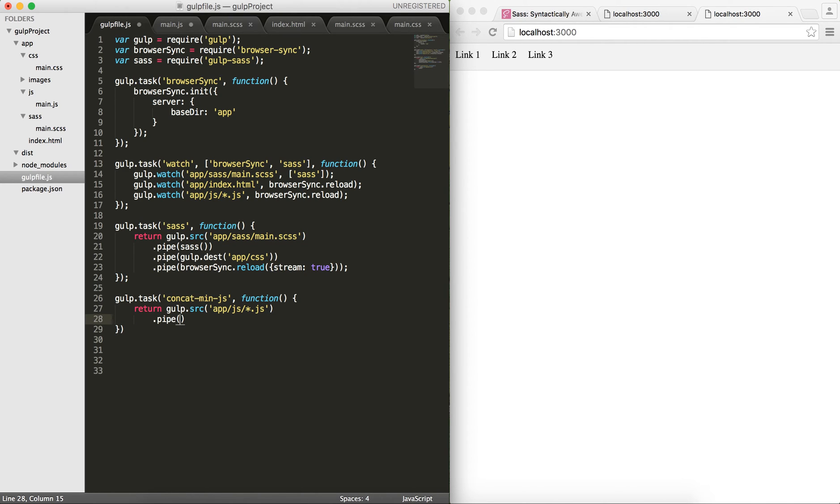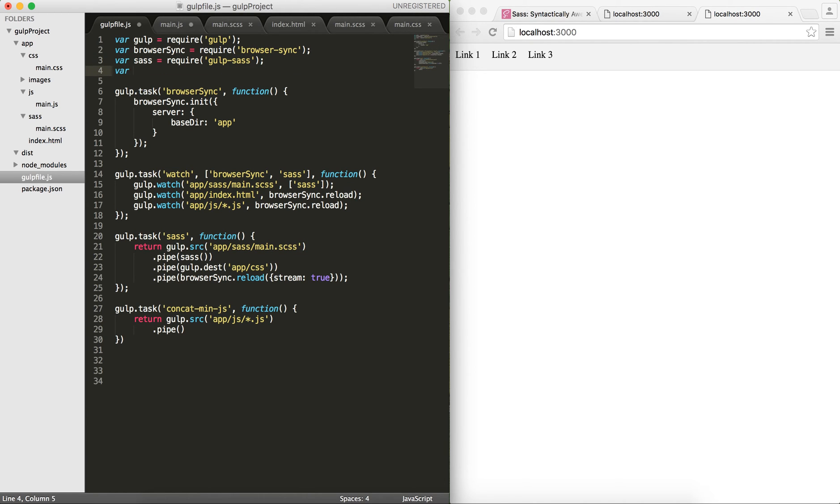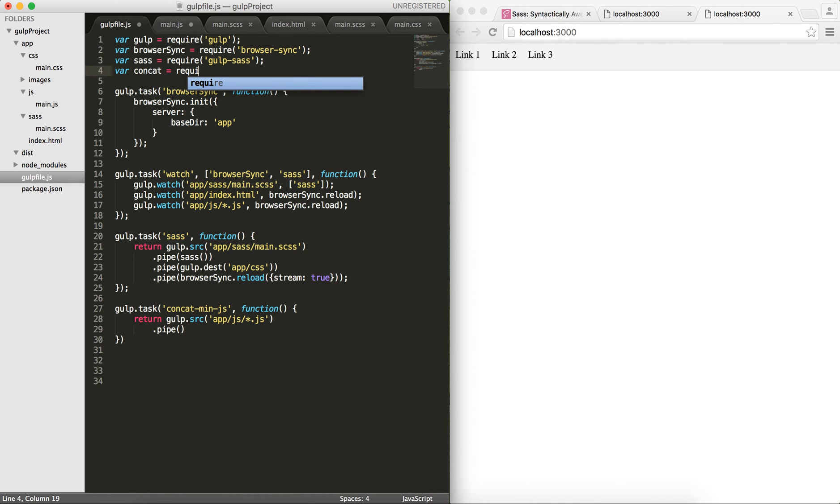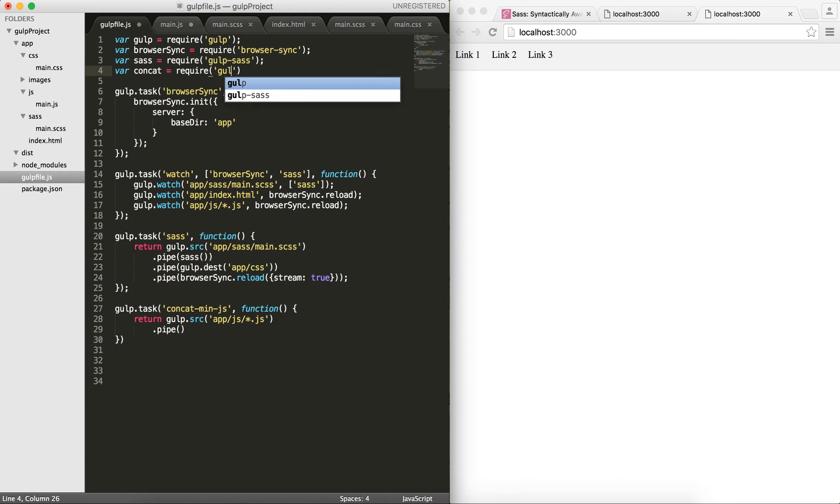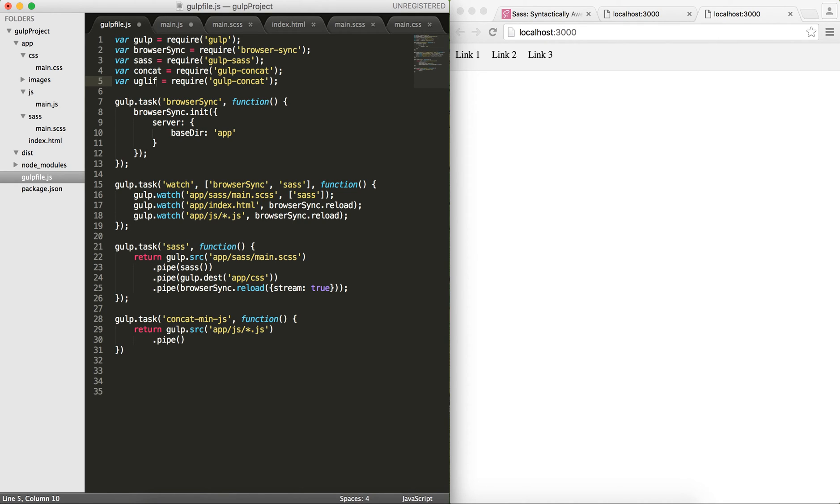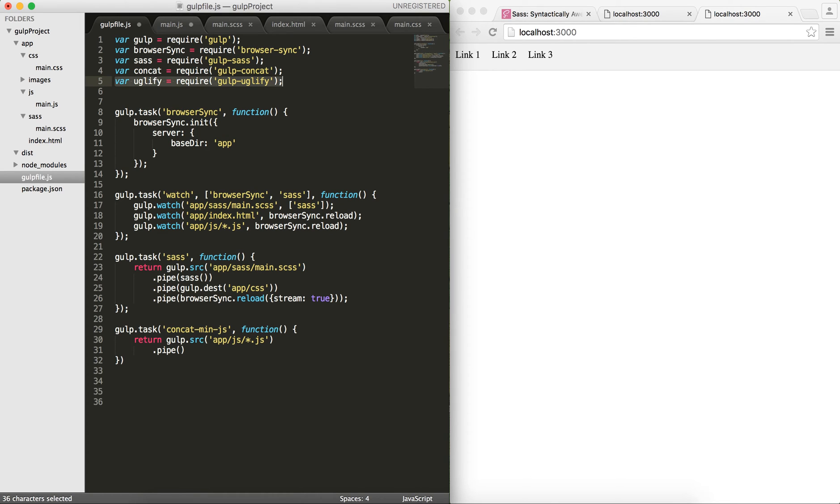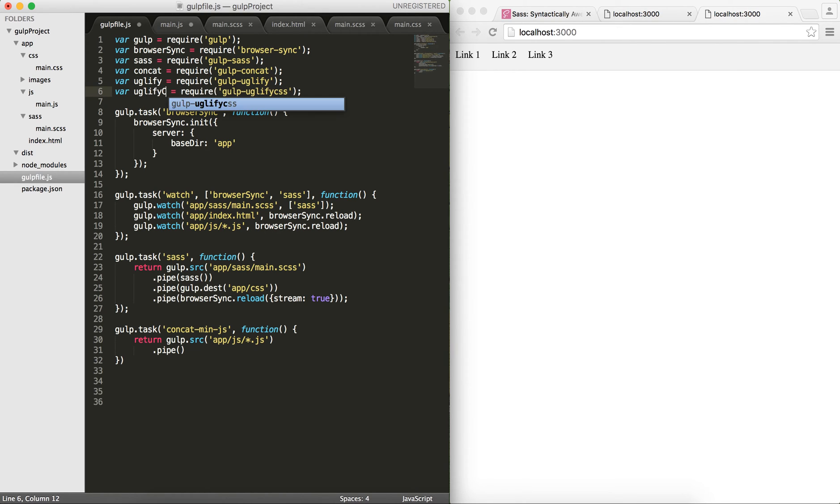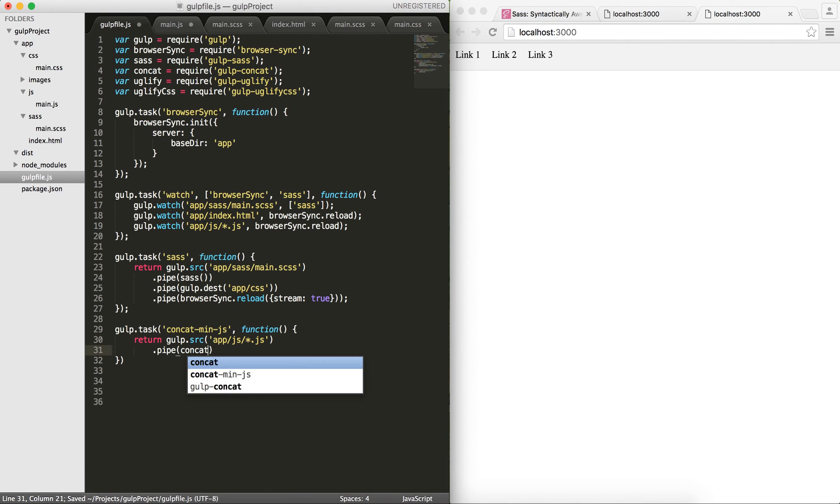I will pipe it to - first of all we have to require those modules. So concat is going to be requiring the gulp-concat. Also I will do the same for uglify, which is gulp-uglify for our JavaScript. Then we do the same for gulp-uglify-css, and I would just type uglify-css.